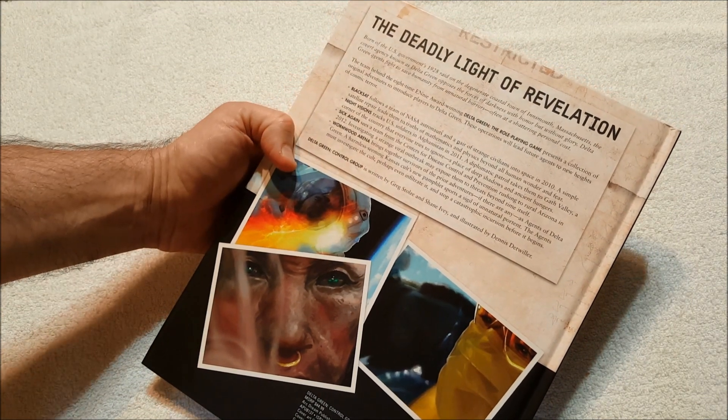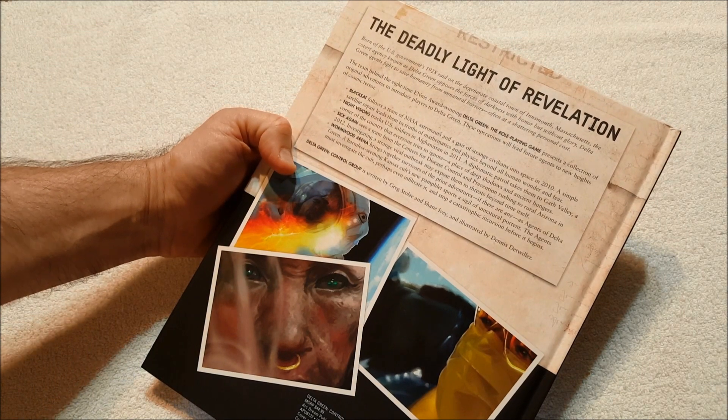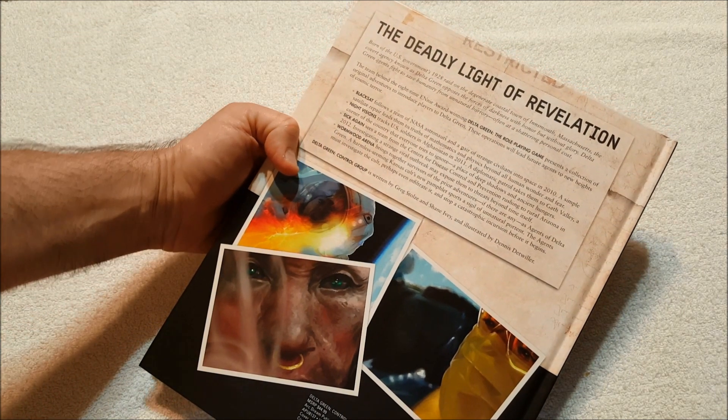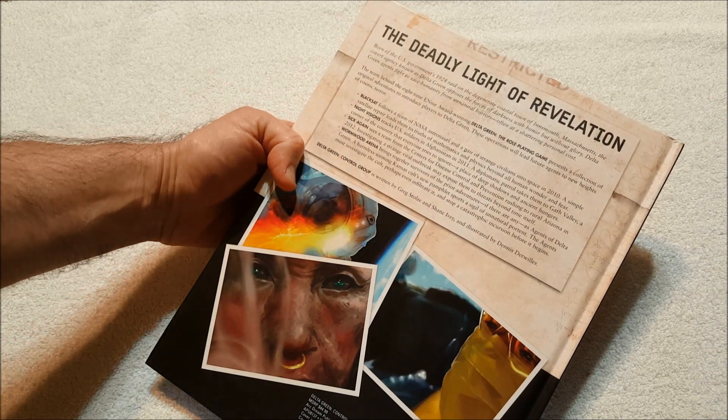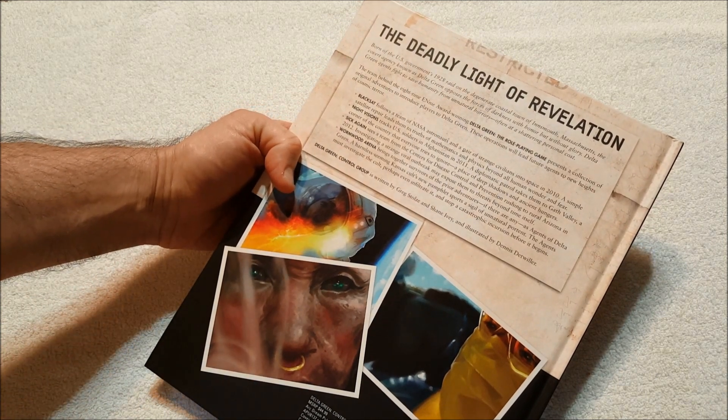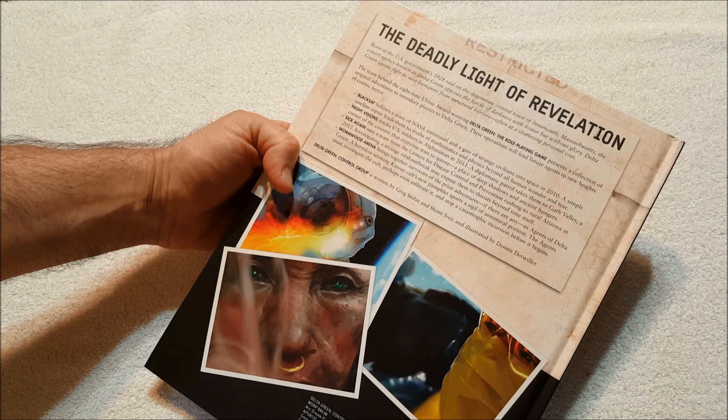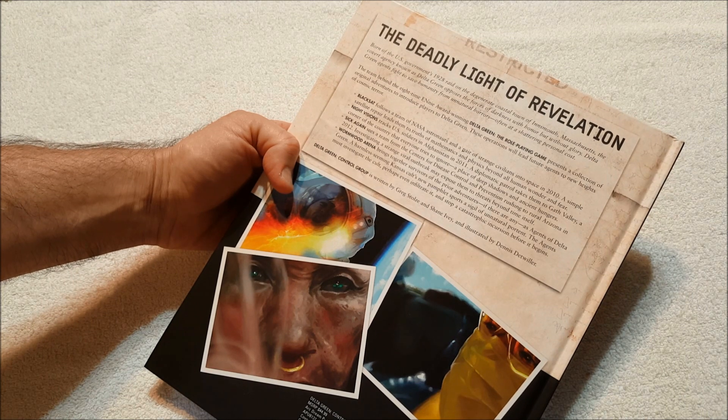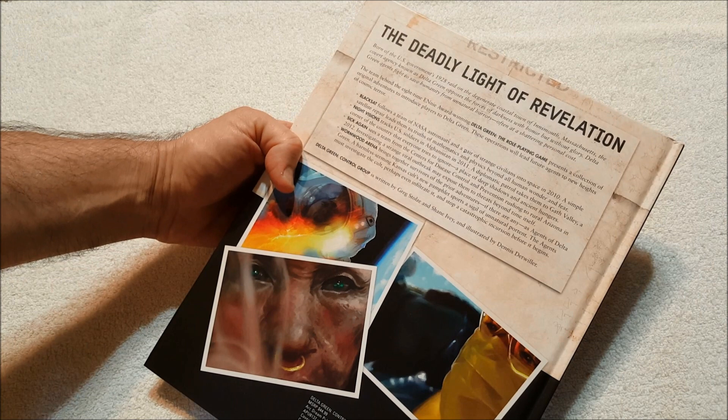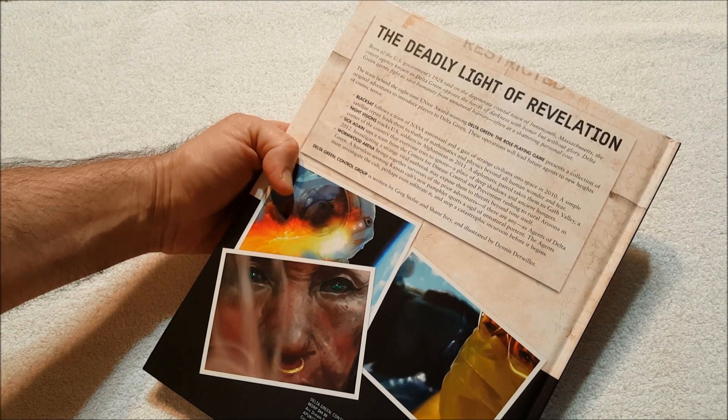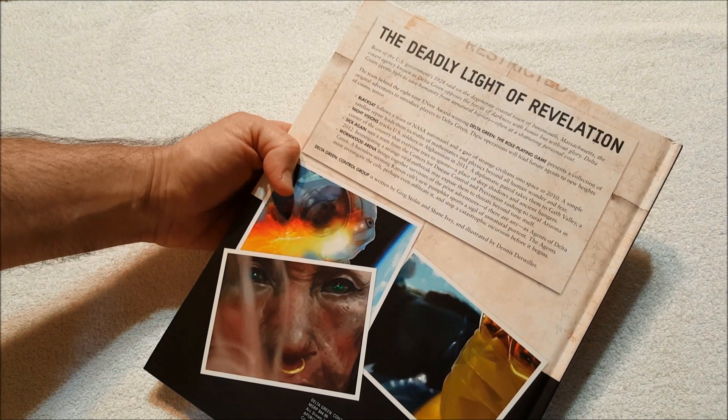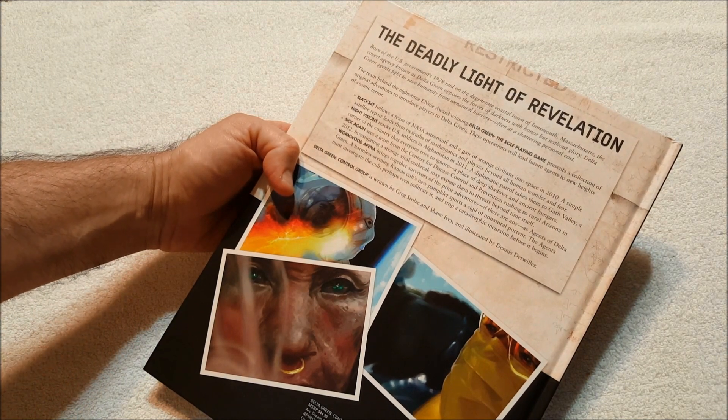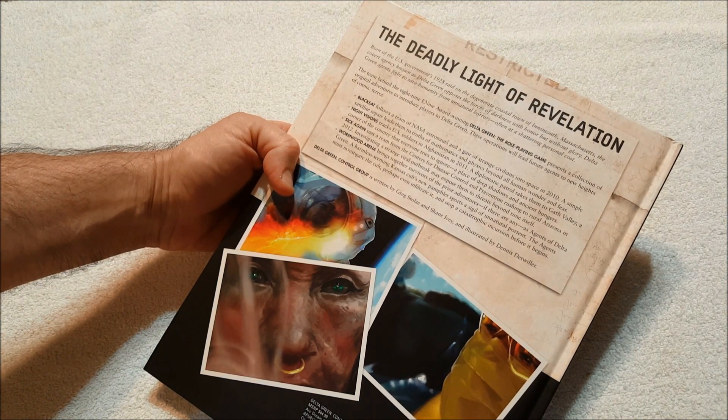A simple satellite repair leads them to truths of mathematics and physics beyond all human wonder and fear. Night Visions tracks U.S. soldiers in Afghanistan, 2011. A diplomatic patrol takes them to Gath Valley, a corner of the country that everyone tries to ignore, a place of deep shadows and ancient hungers. Sick Again sees a team from the Centers for Disease Control and Prevention rushing to rural Arizona in 2012.